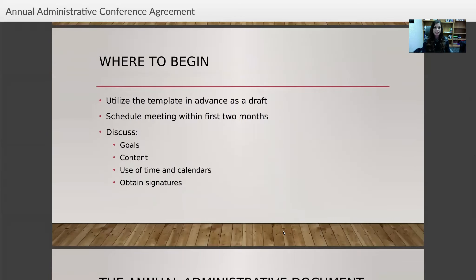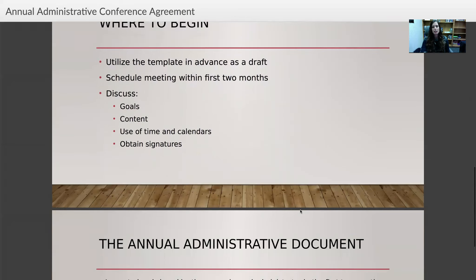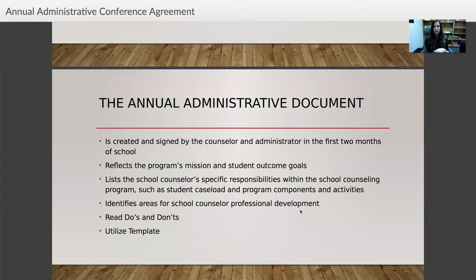Utilize the template in advance as a draft. Schedule the meeting within the first two months of school and discuss your goals, the content of your school counseling program, your use of time, and calendars. Obtain signatures from the administrator on your annual outcome goals. The document is created and signed by both counselor and administrator, reflects the program's mission and student outcome goals, lists the counselor's specific responsibilities such as student caseload and program components, and identifies areas for professional development.